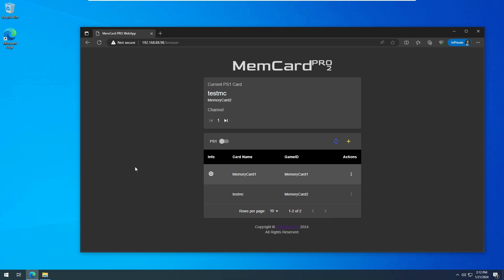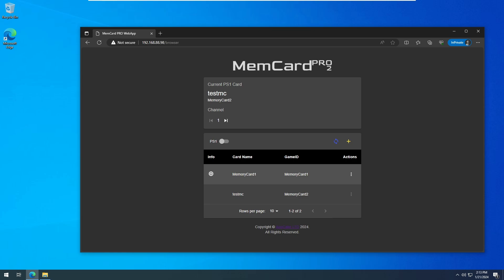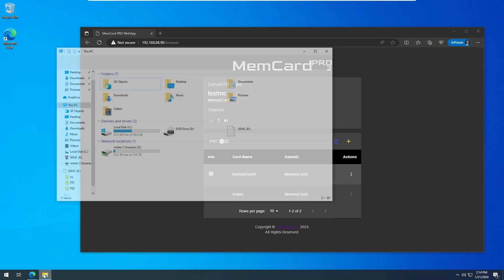I've had issues where the FTP server doesn't seem to accurately display the latest file information, so I'll remove the SD card and insert it into my computer. Find the folder name of the card, and copy the .mcd file from inside it to your Mister save file location.